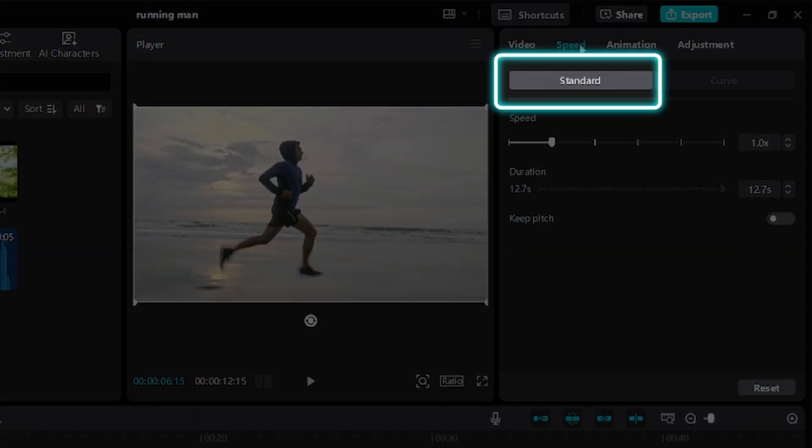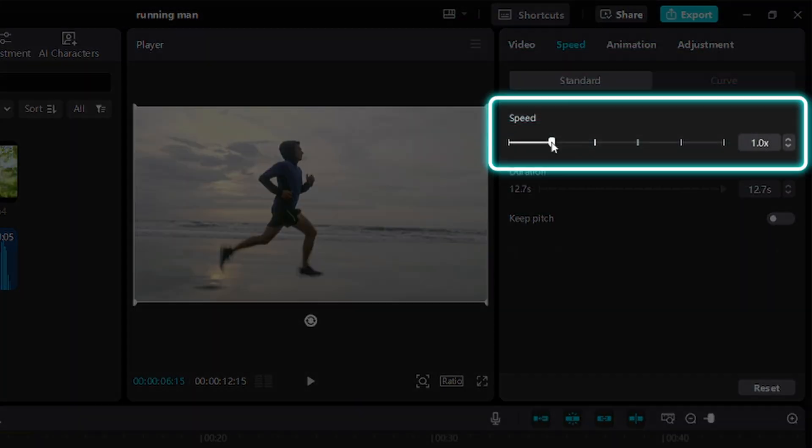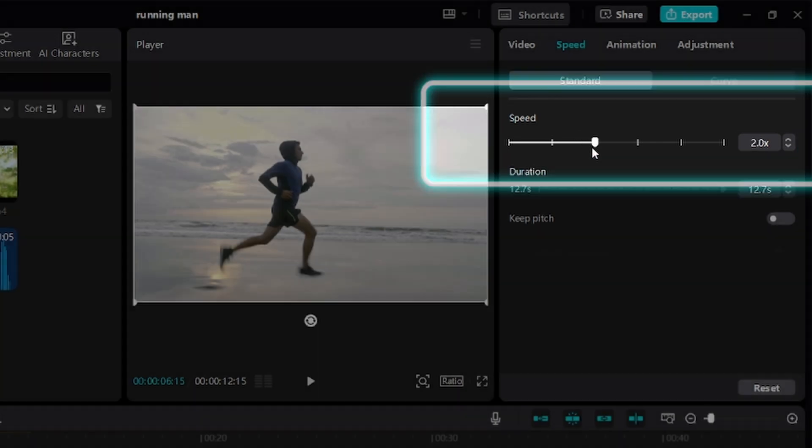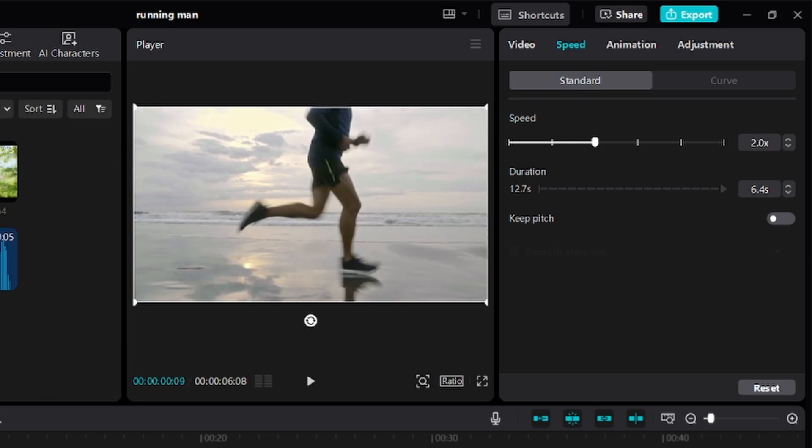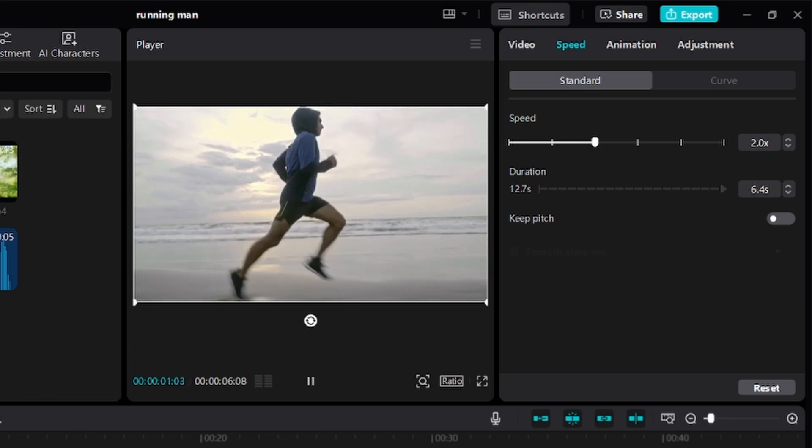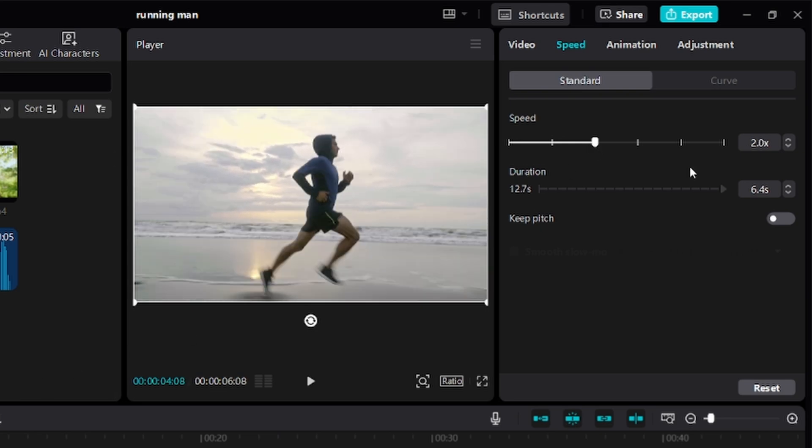Under the standard tab, I will drag the slider to the right hand side to increase the speed. Let's drag it to 2.0. With 2.0, you have a speed two times faster. If I replay this video, you can see that it is sped up.